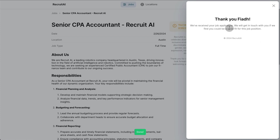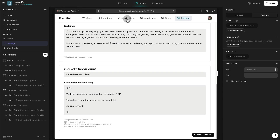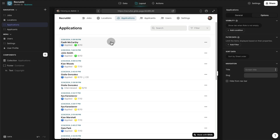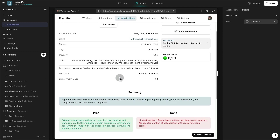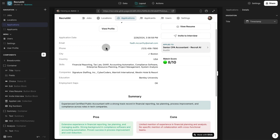The candidate gets a thank you message, and in the background we're going to see a new application. The application is for Fiat McCarthy with a match score of 8 out of 10, which makes sense because this was a resume for a Senior CPA Accountant applying for a Senior CPA Accountant position. We have a list of all parameters extracted automatically from the PDF, including email, phone, city, country, all the different skills listed inside the resume, the companies listed under employment history, education, and even whether there were employment gaps.